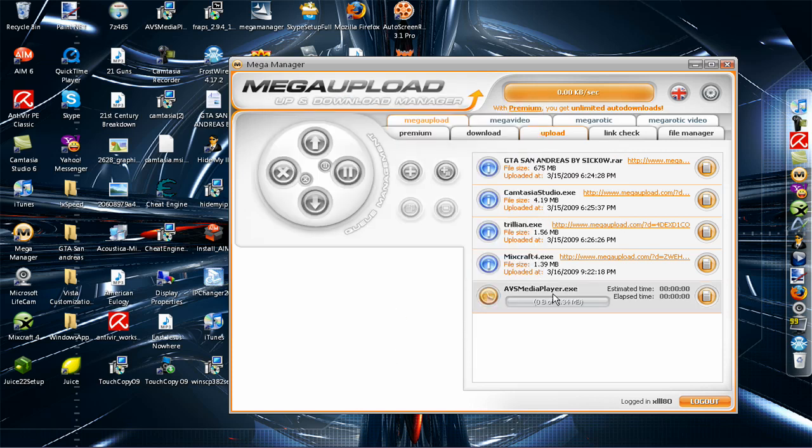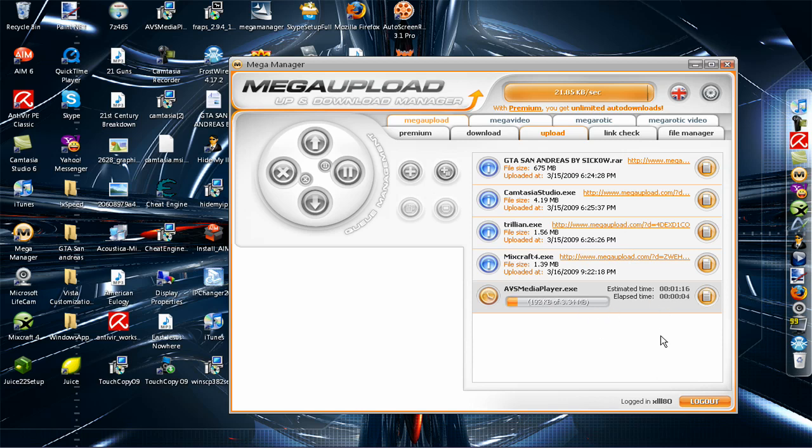And there you go. It's uploading. Now, it really doesn't take that long. It's pretty easy to do. And it's free, so you really can't beat that.